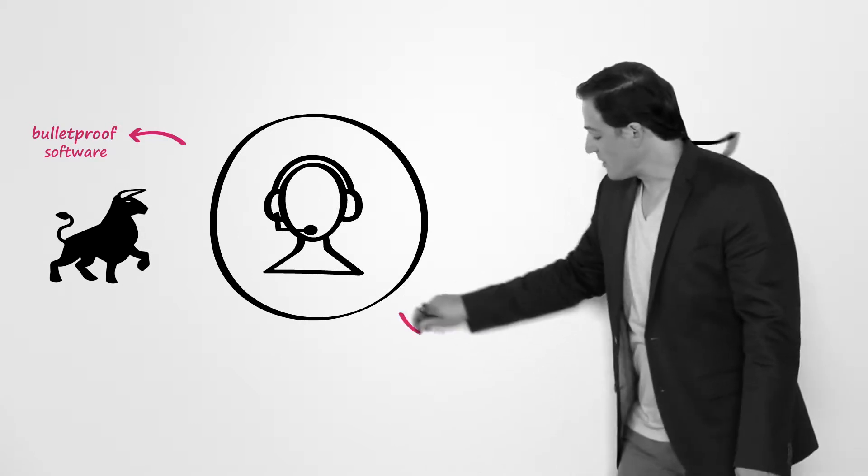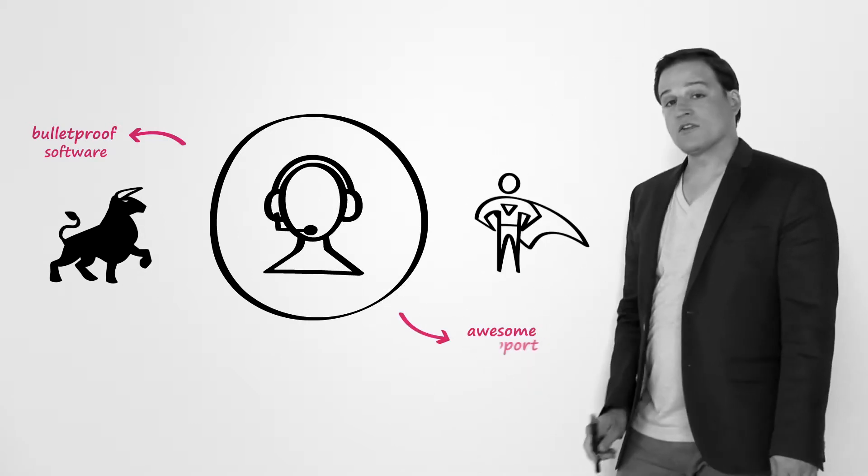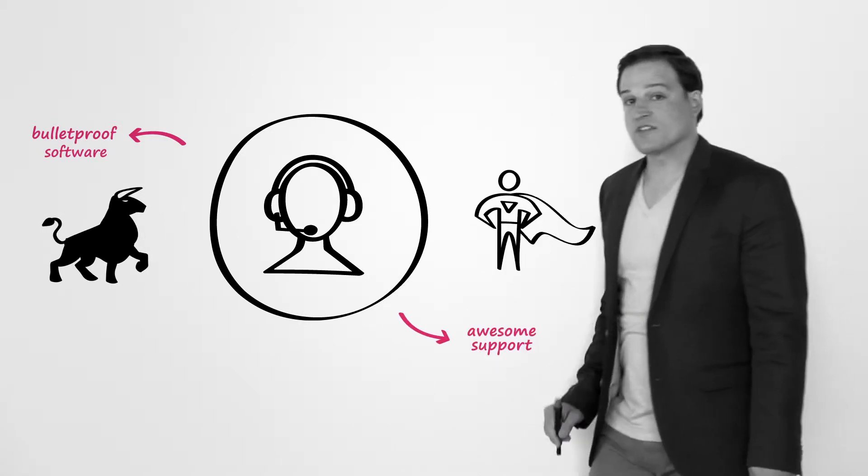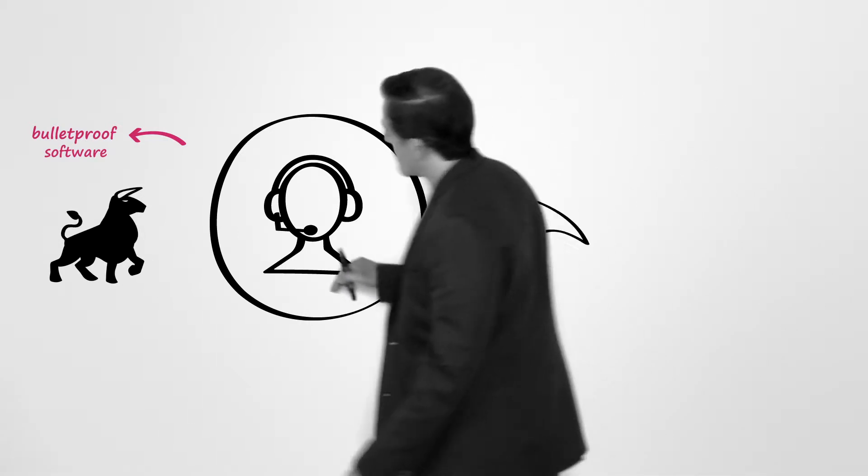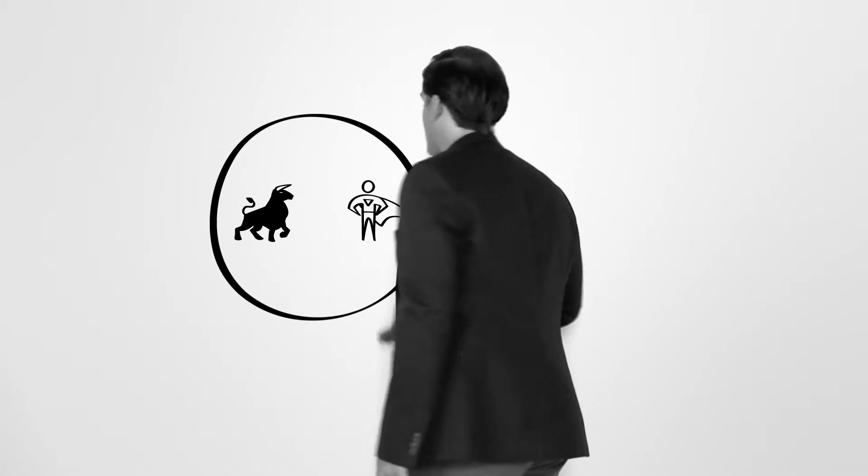But more importantly, you need to have an awesome support team that can back you up at any time.